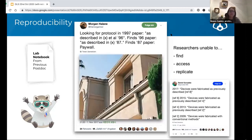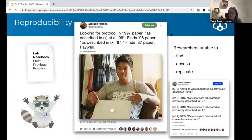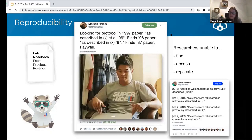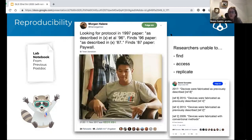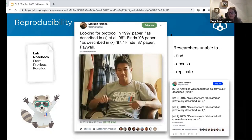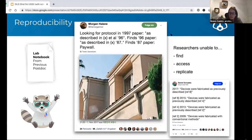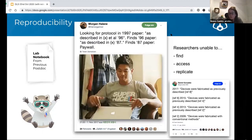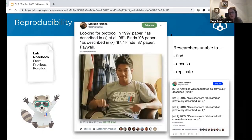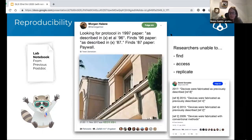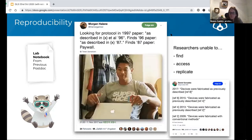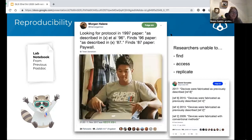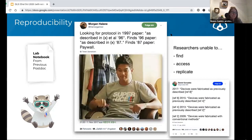But it's not just biological sciences. The tweet on the right is from a physicist who hit exactly the same problem of trying to get information about how devices were fabricated. 'Conventional methods' was the answer in the end, which is not helpful to anybody particularly.